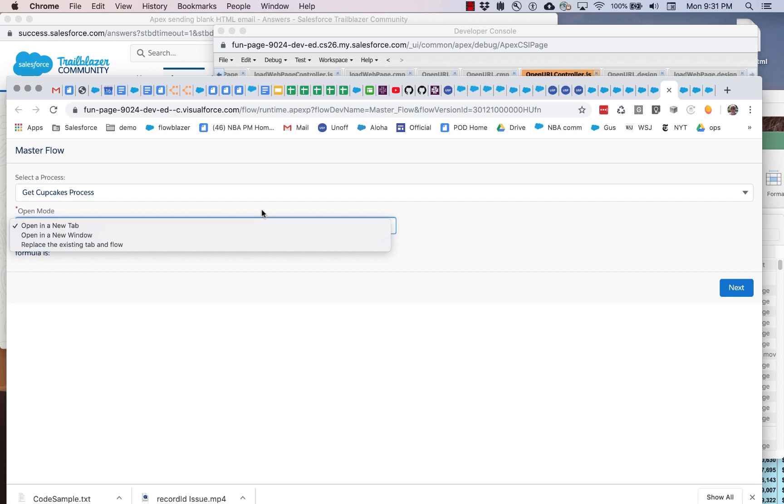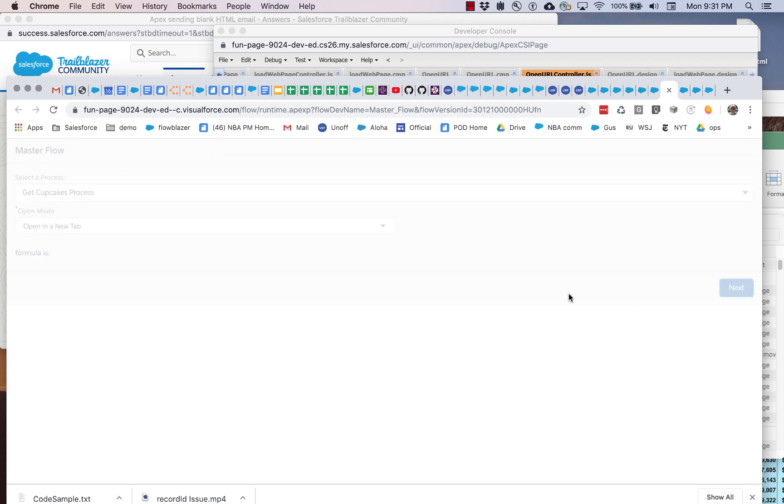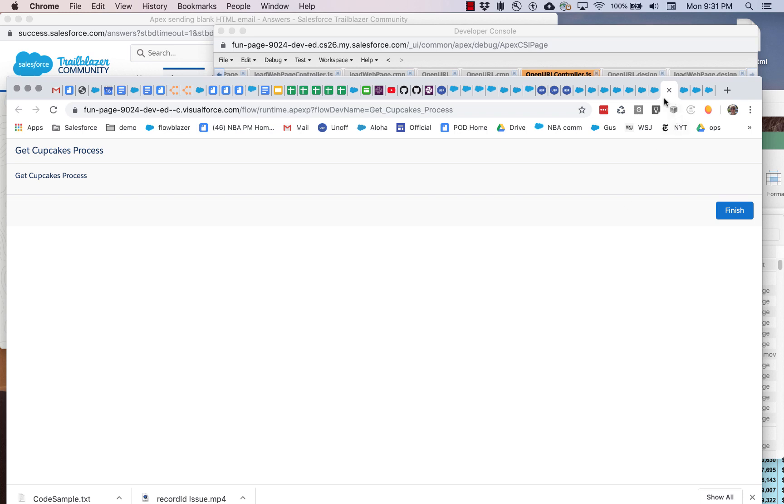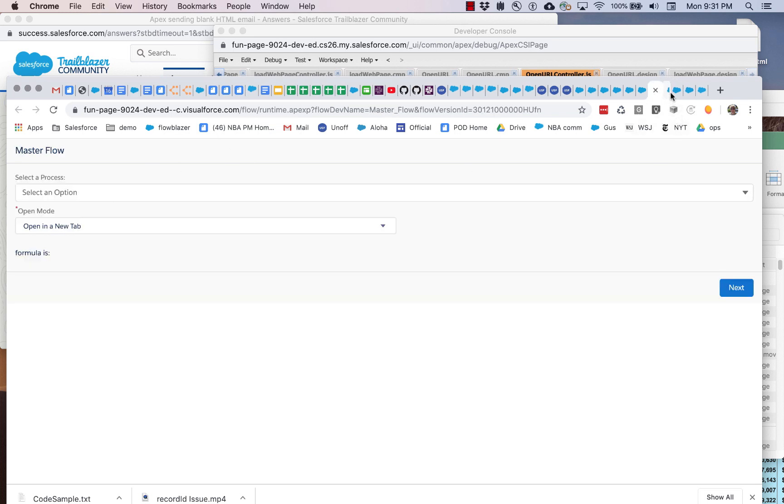So let's start with a new tab. And you can see that a new tab has been created and the flow has been run.